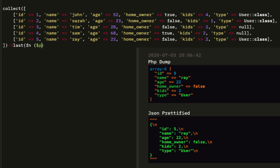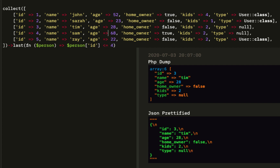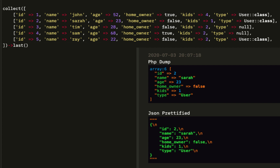Next we'll do last. Last is the same thing. Get the last person whose ID is less than 4 — that'll be Tim. Less than or equal will be Sam. Or bypass the callback altogether.